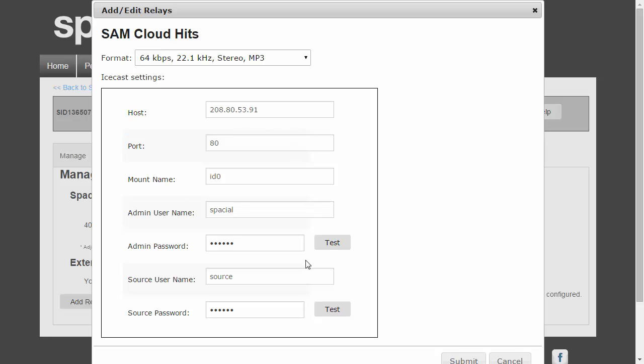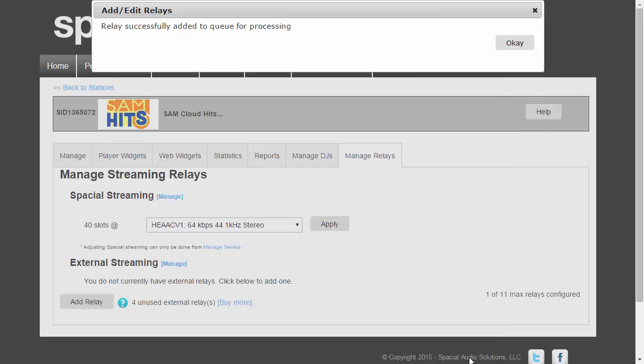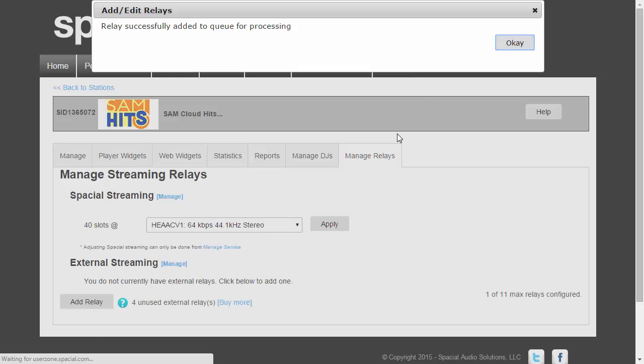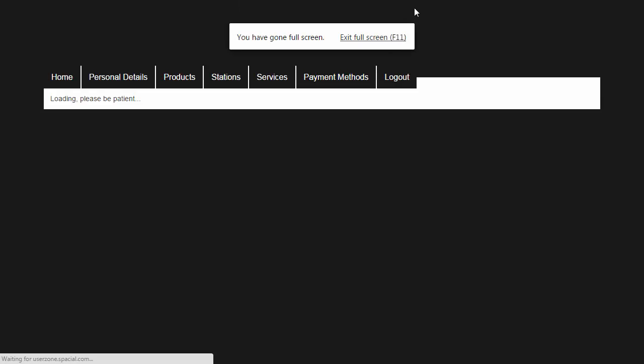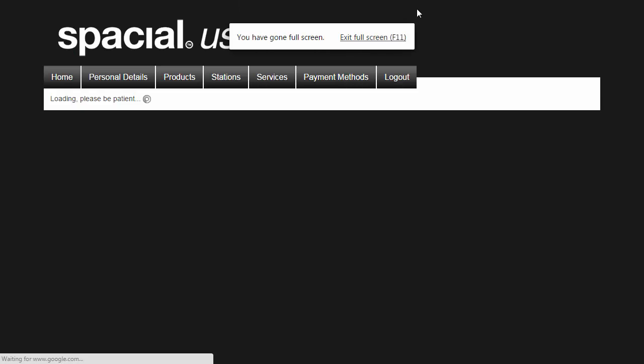So once I've now configured all of my details and I verified that they are both correct, I'm going to click Submit here, and relay successfully added to queue for processing. Now what will happen in the background is that your station will read the new Icecast information and restart and then start streaming to your Icecast server if all of your settings are configured correctly.